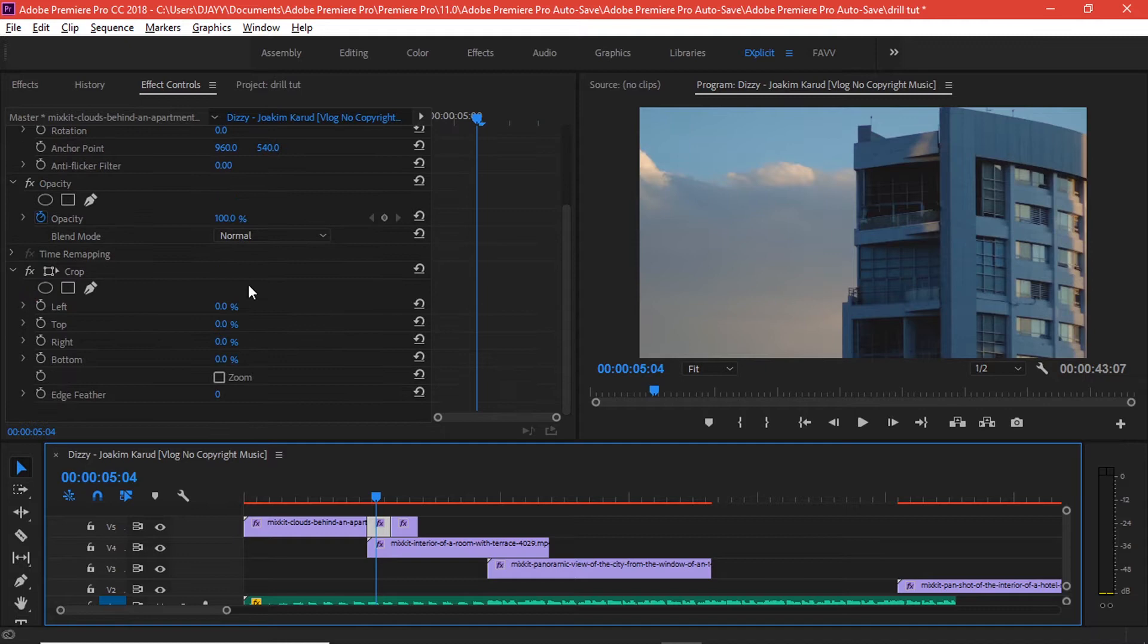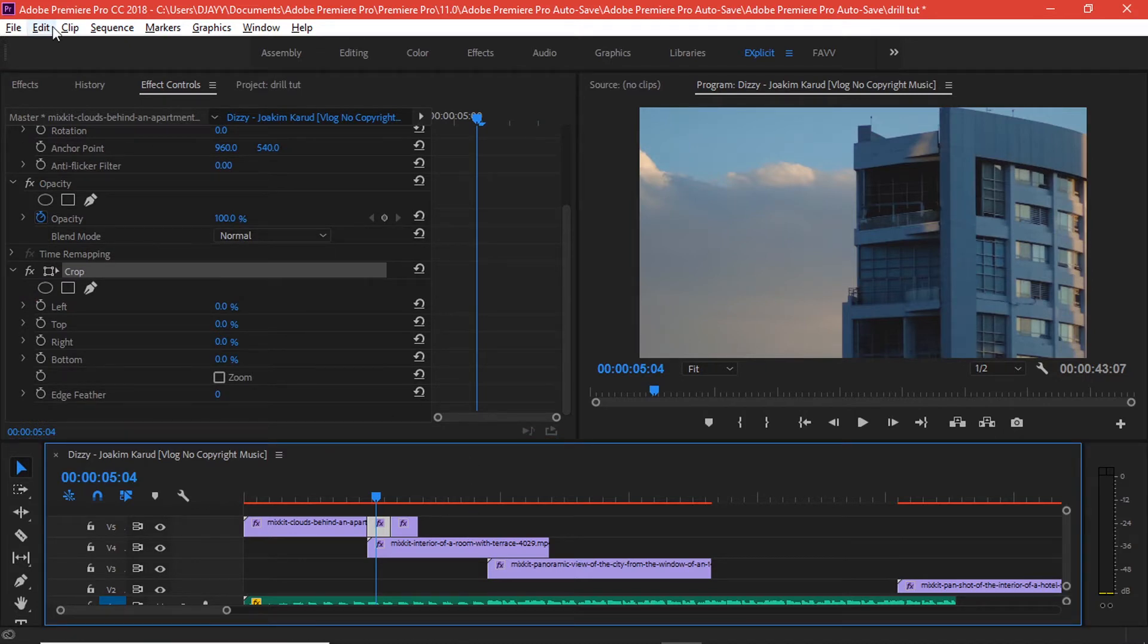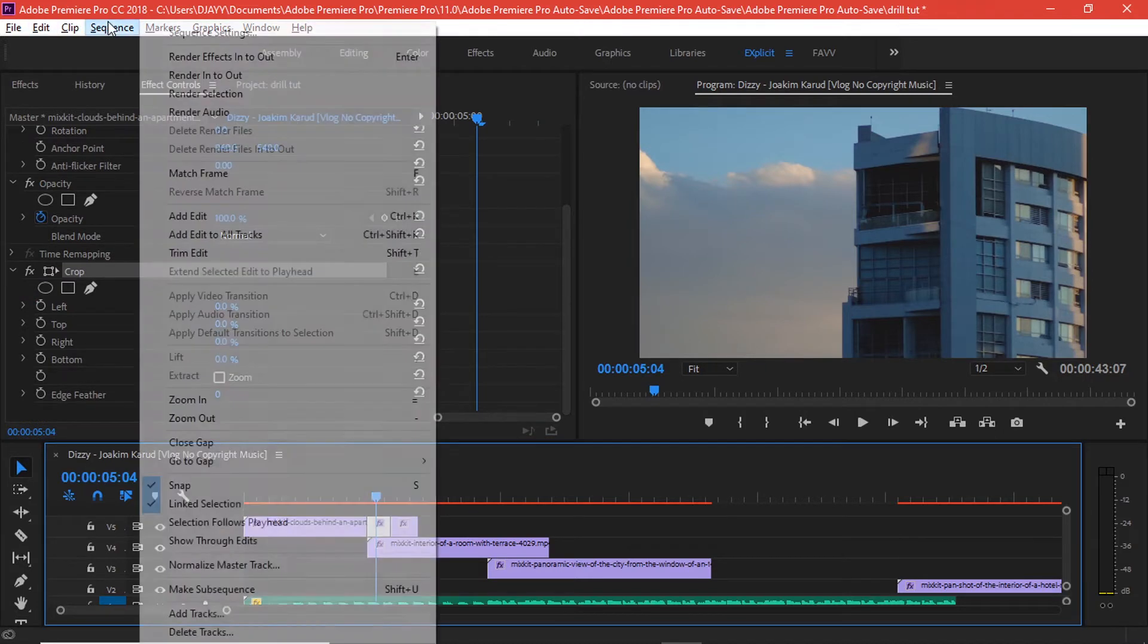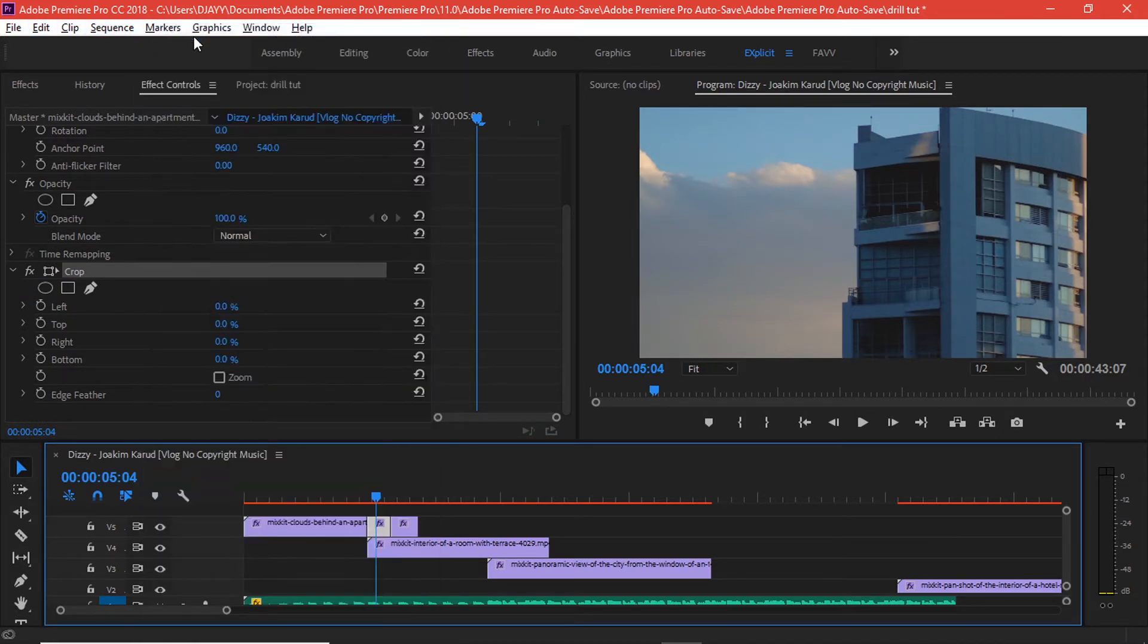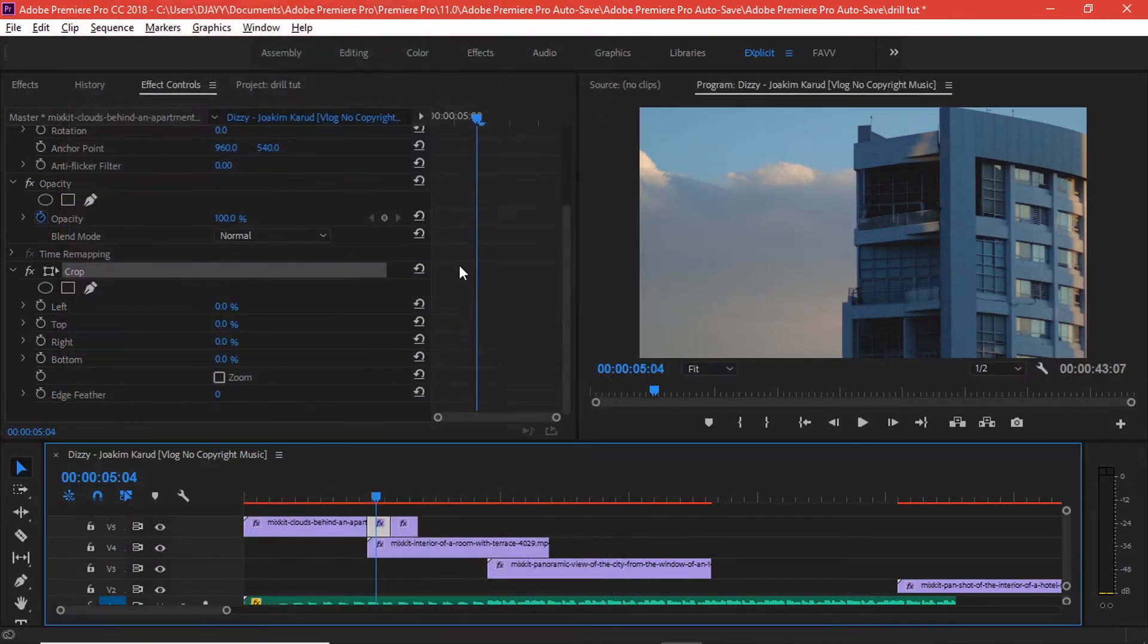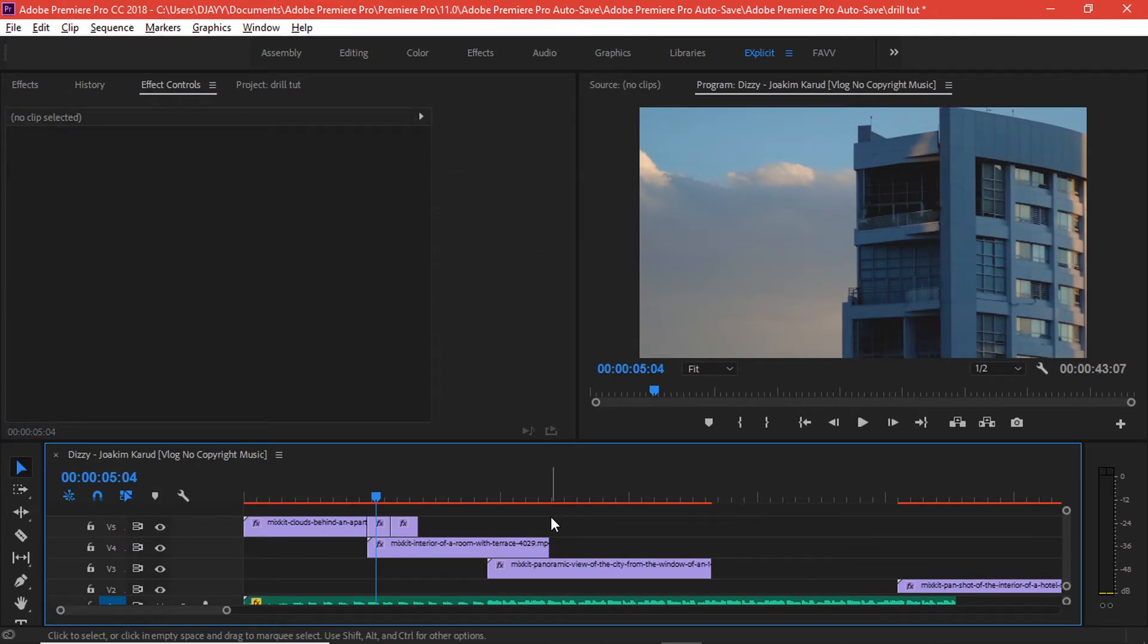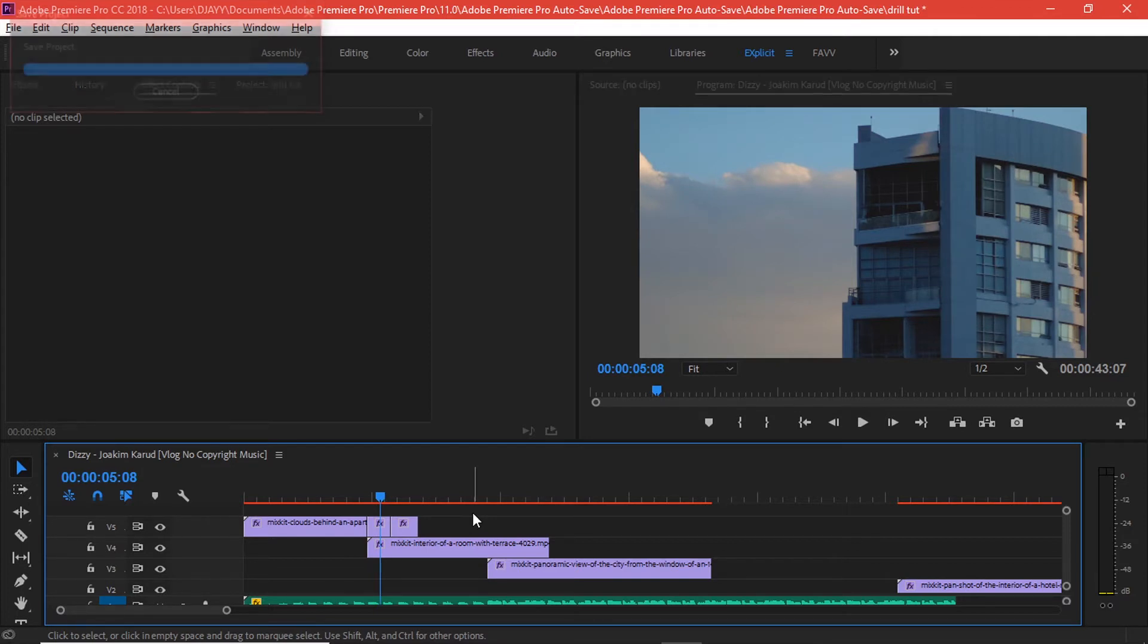We're going to start on the lower node. We have the crop effect right here and it's all about mathematics. Since the sequence settings, if I come and look at my sequence settings, we have a 1280 by 720 frame. If it's 1280, it means it's divisible by three, it's also divisible by two again. That applies to the 720. 720 could be divisible by three or by two.